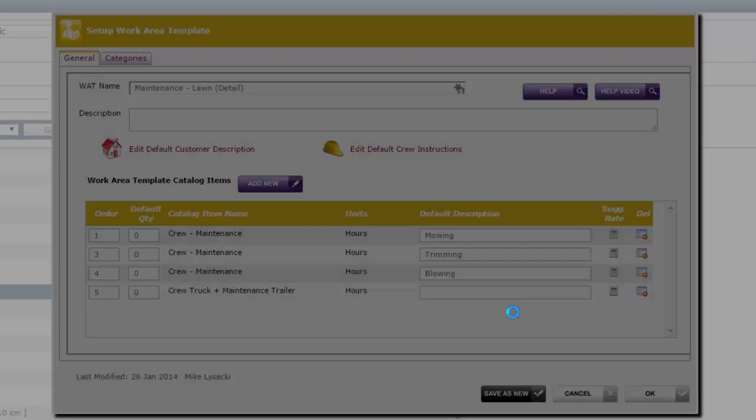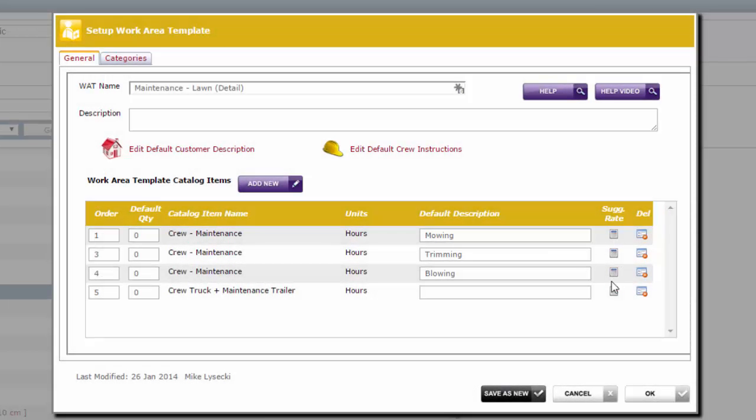Now that we've set that up, when we add this one to the estimate it's actually going to ask us three questions. How big is the area for mowing, how long is the area for trimming, and how big is the area for blowing? And you can come up with a labor calculation for the total property that way. So if you like estimating with a little more detail and a little more measurements, this is the way to do it.